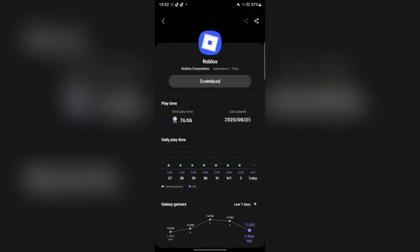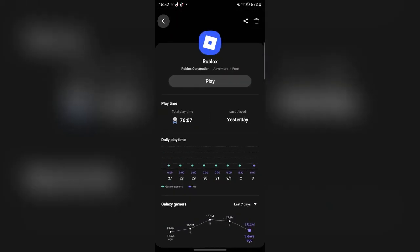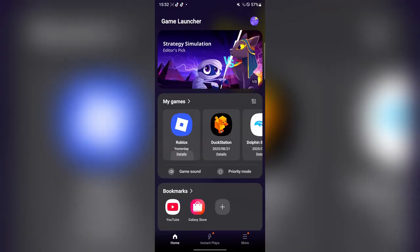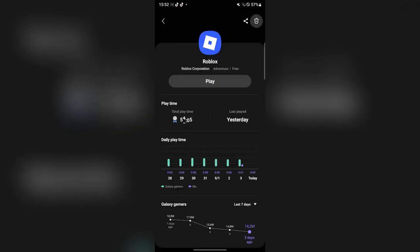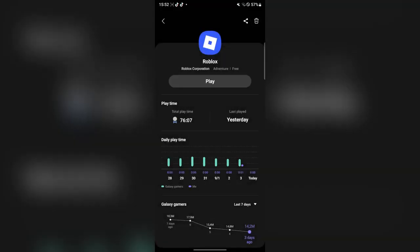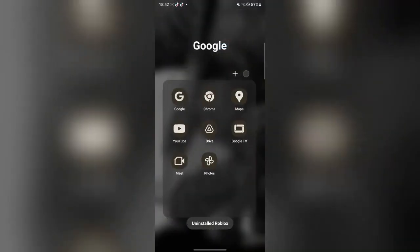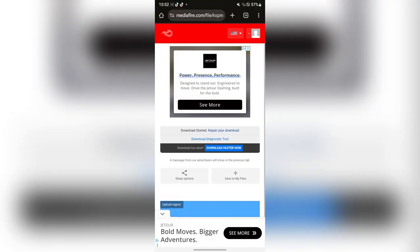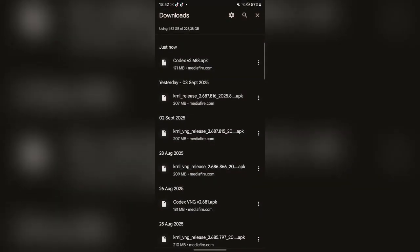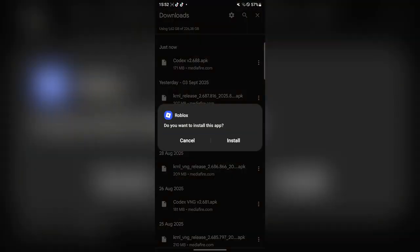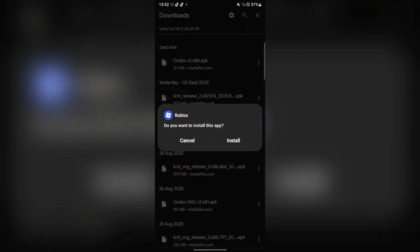If you have any other version of Roblox, simply go ahead and delete it. Then go back and run the app file, and it will install right here.